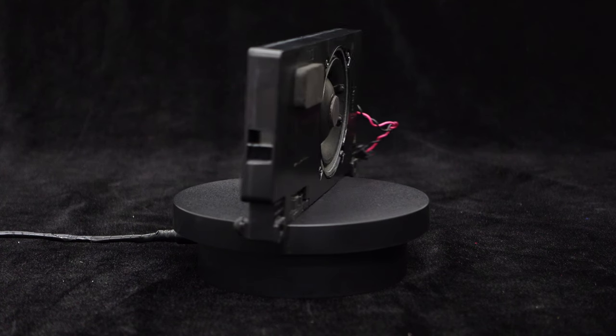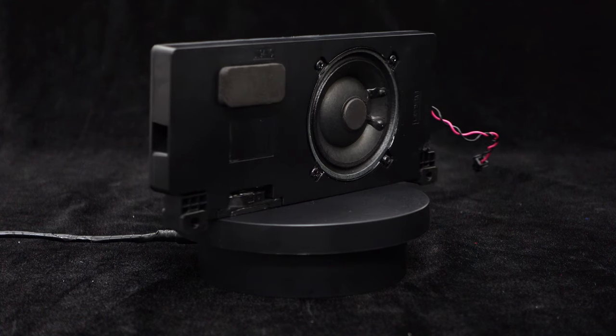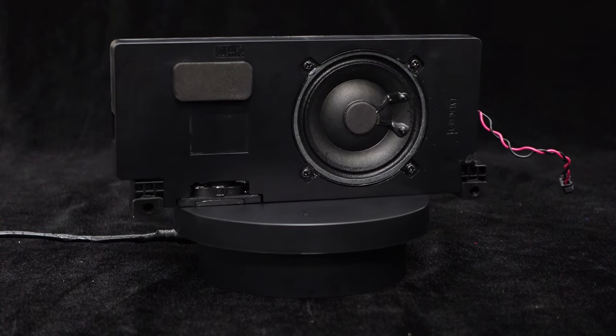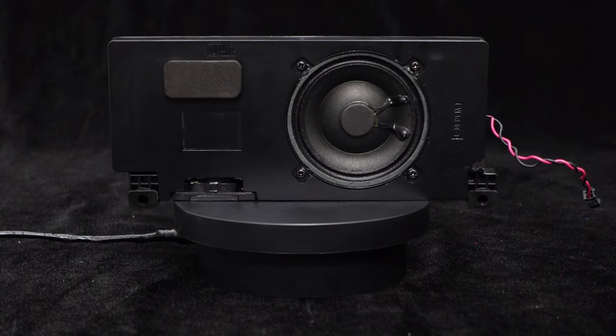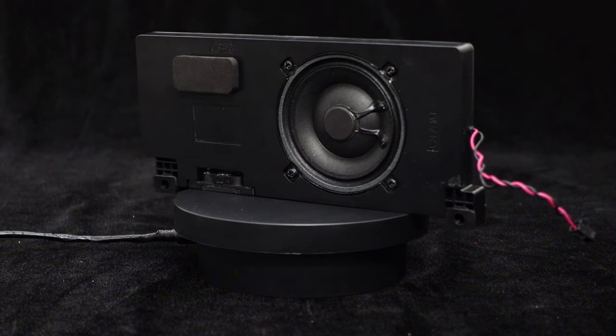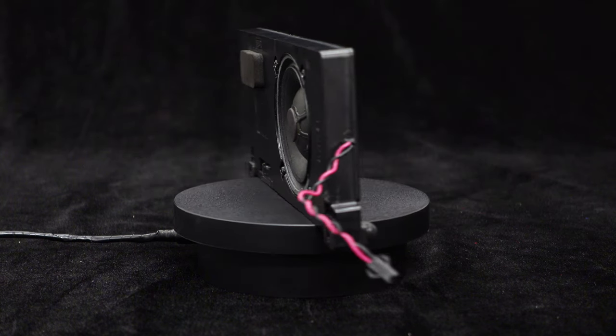From the playback of the audio clip, it's evident that this full-range speaker performs exceptionally well, providing clear and crisp sound. It's perfect for listening to audiobooks.